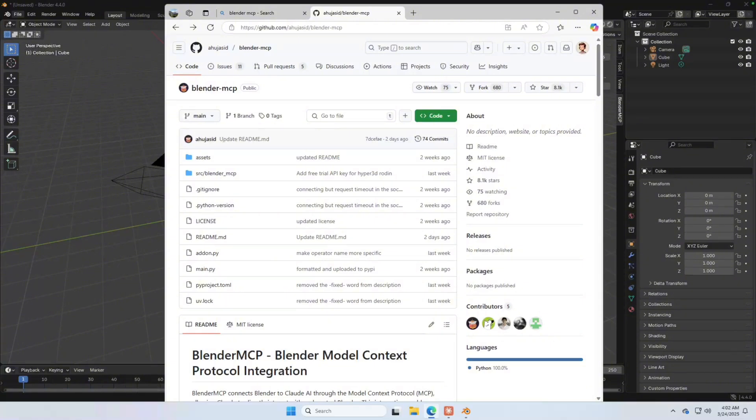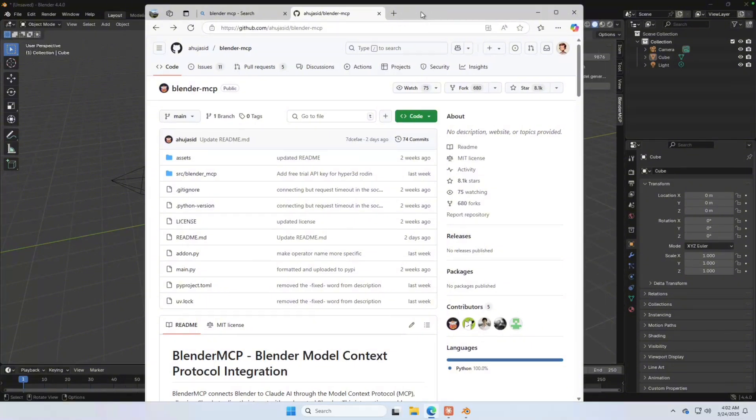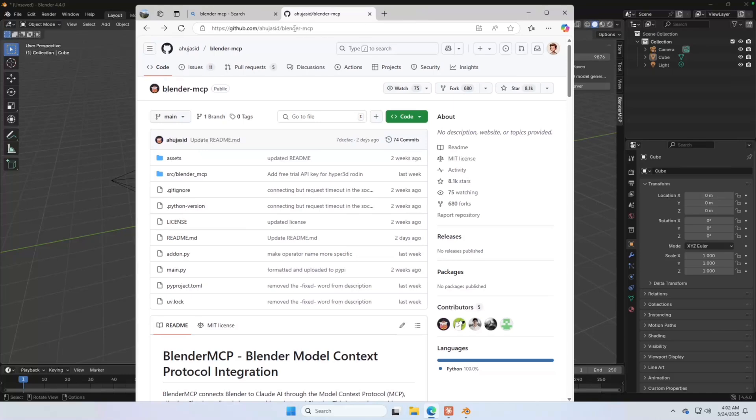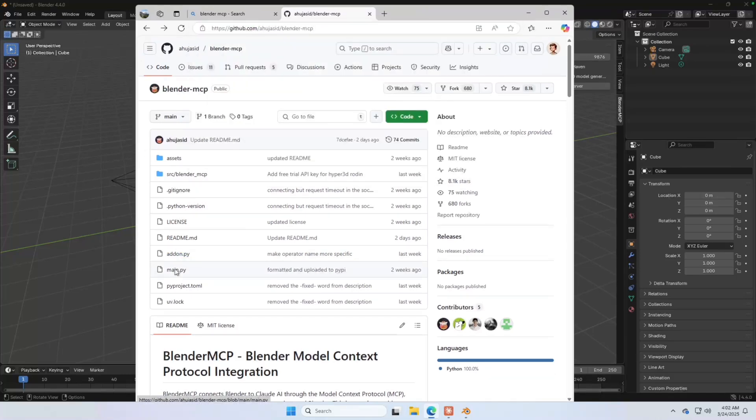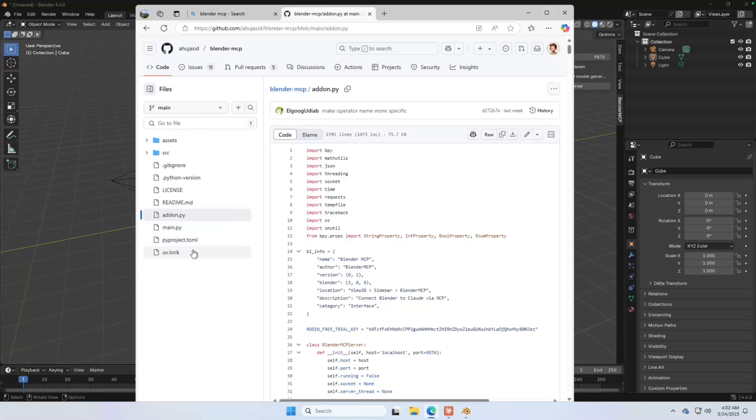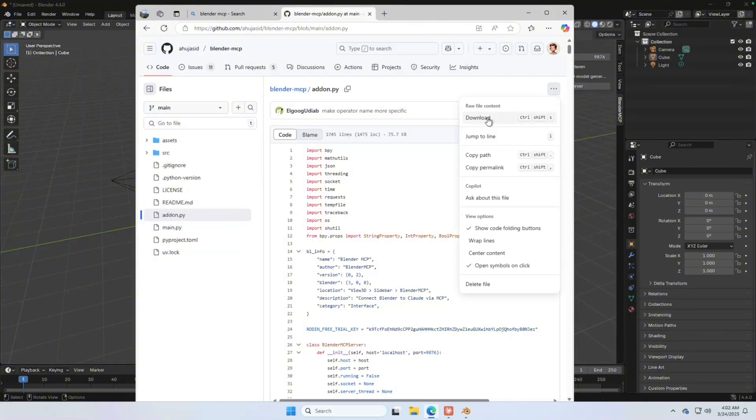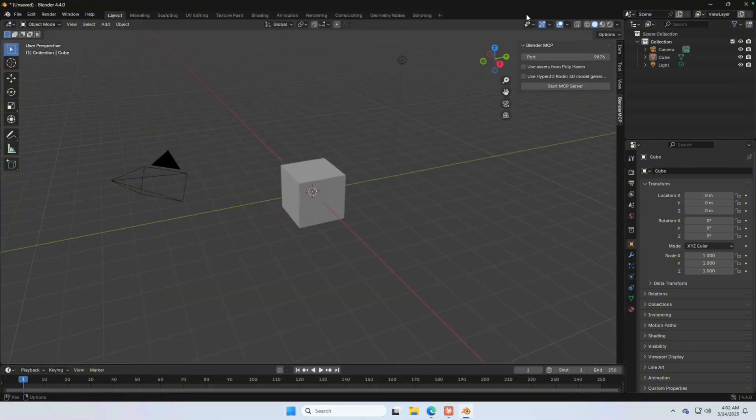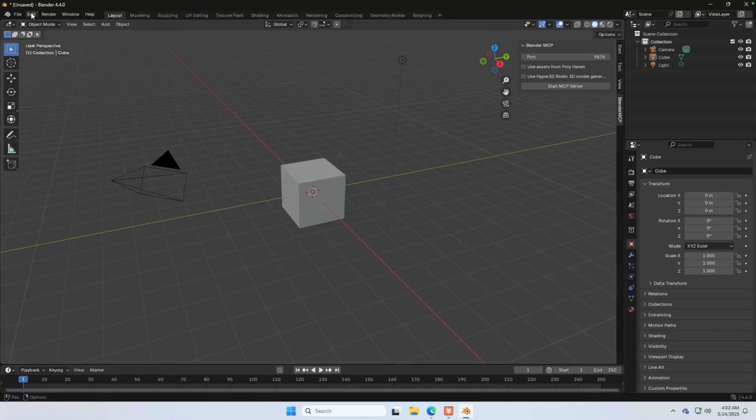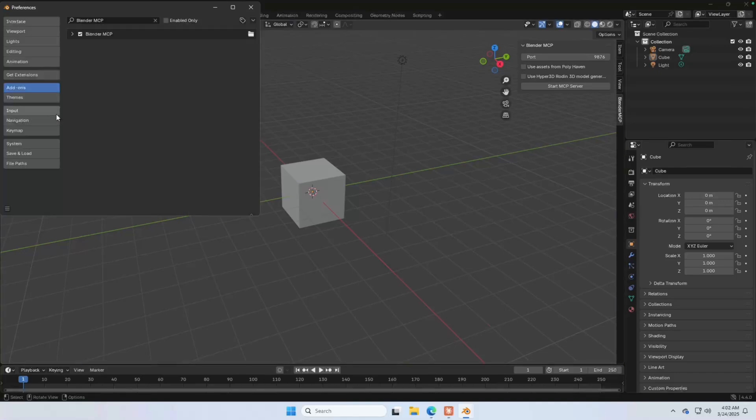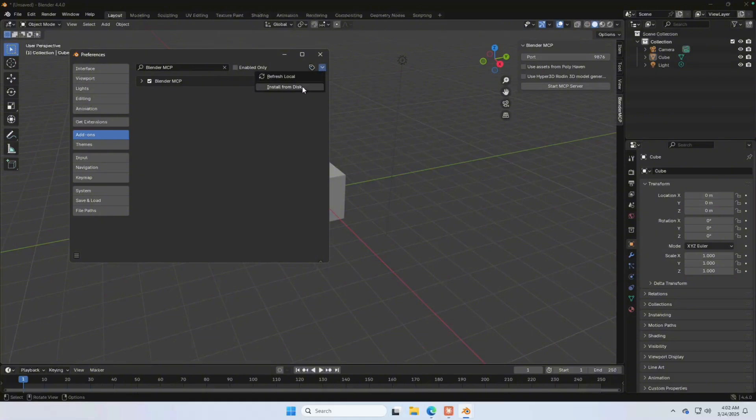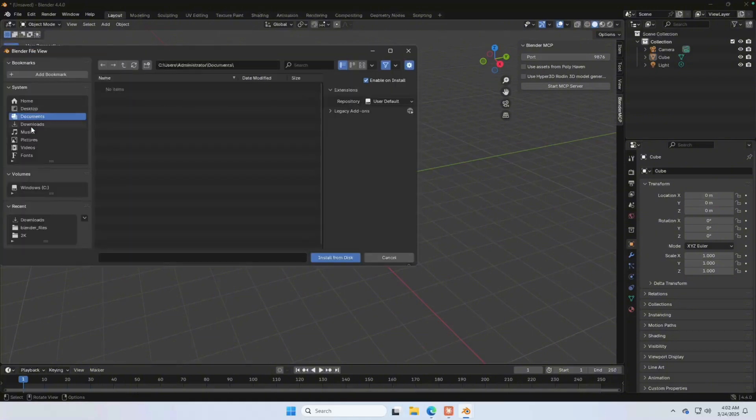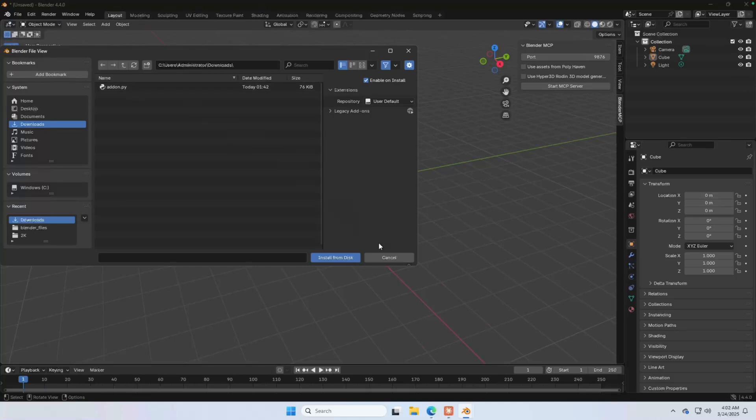So first, let's set things up in Blender. The very first thing you do is go to GitHub, go to this page. The link is in the description. Here, just download this file, addon.py. The easiest way to do it is just hit download. After downloading this file, hop back to Blender, click on edit, click on preference.